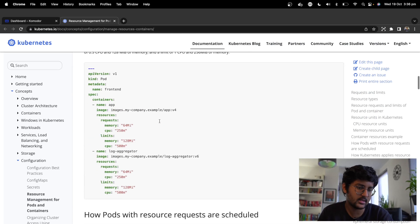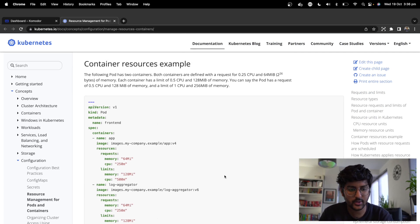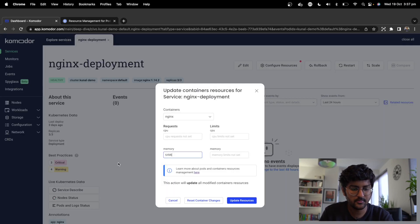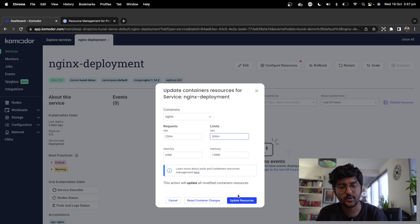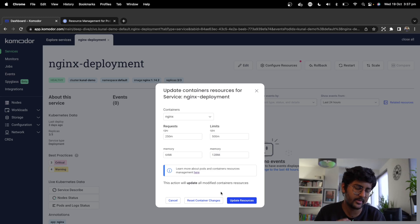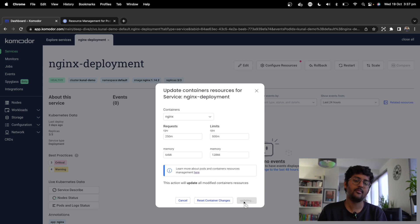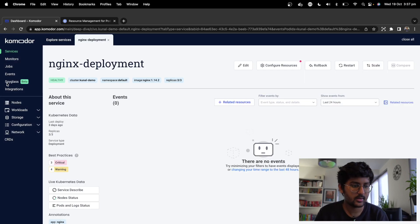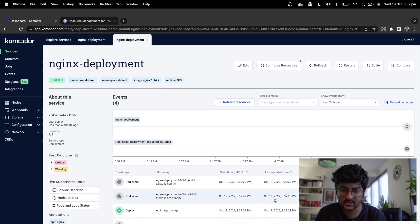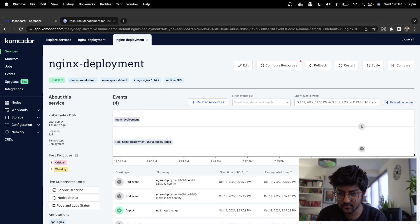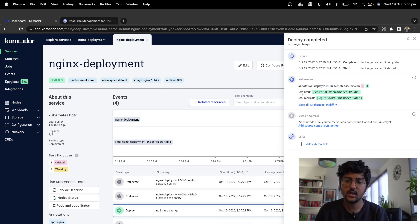In the YAML file, you can set the requests for memory and for CPU, and then set the limits for memory and for CPU. Once you update the resources, this action will basically update all the modified container resources. After refreshing, you can see the old pods are being terminated. You can also zoom in on the timeline and see that the limits were set.